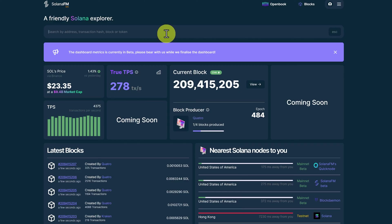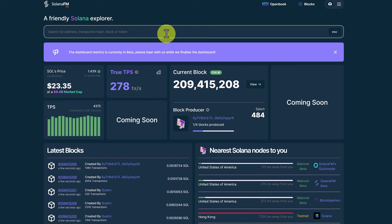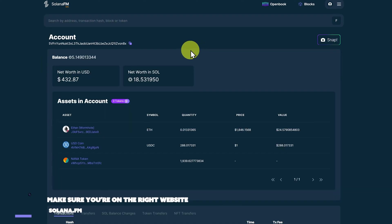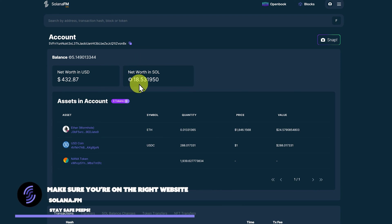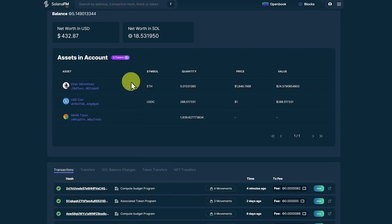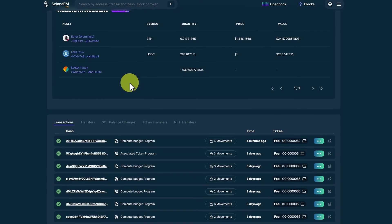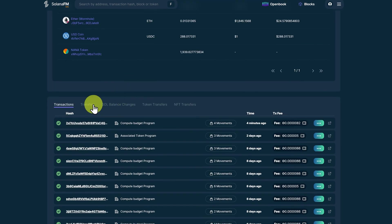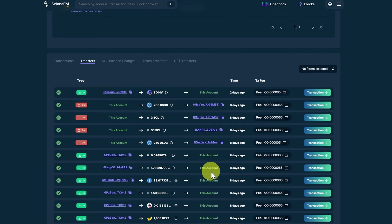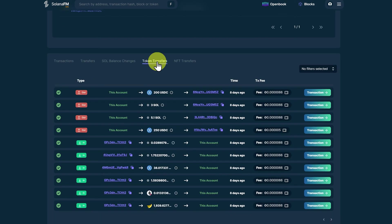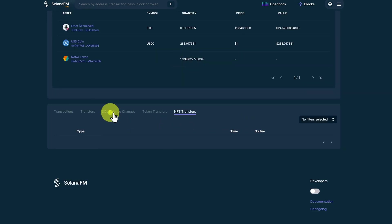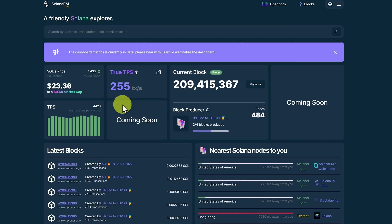Next, we have Solana.fm. Let's have a look at this account. This has some nice features, like we can see our net worth in Sol, as well as USD. All the assets in our account. Our transfers. Exactly what's happening. Our token transfers. Our NFT transfers. It doesn't show the compressed NFTs here, though. And the Sol balance changes.